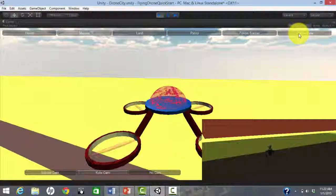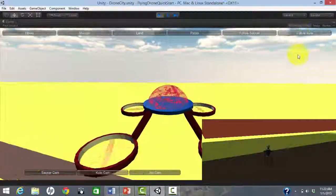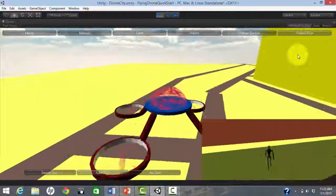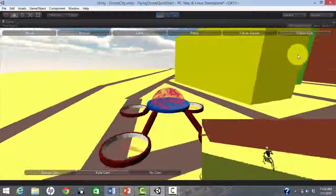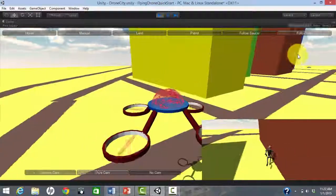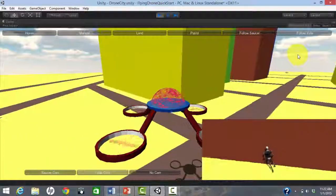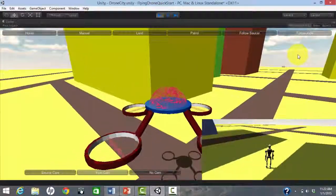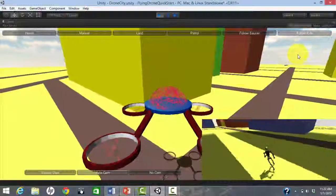I am controlling the drone, so I can also tell the drone to automatically follow Kyle. Now the drone is on autopilot and I only need to control Kyle manually.